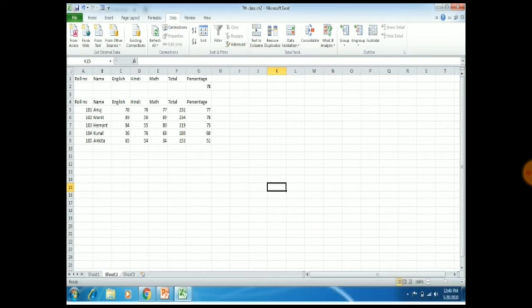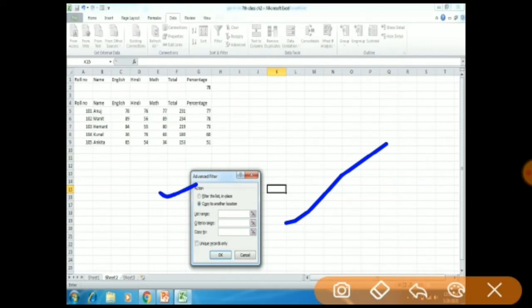When you click on Advanced option, the Advanced Filter dialog box will appear. This dialog box has an action section with two options: Filter the list in place, and Copy to another location. Filter the list in place means the data will appear in the same location, but we want the data in a different location. So you have to click on Copy to another location. We are also having three range fields: List Range, Criteria Range, and Copy to.